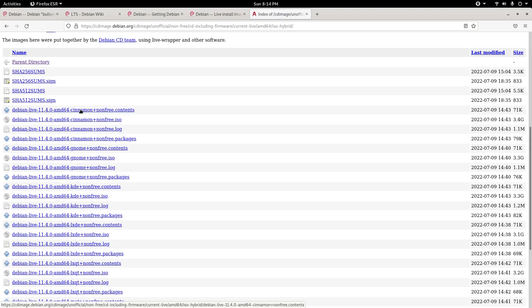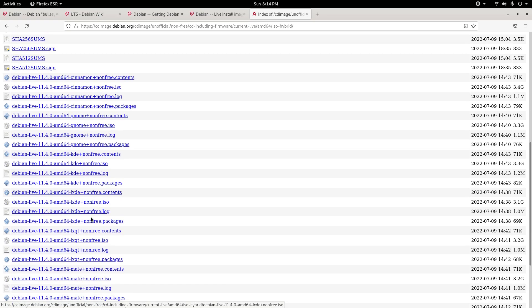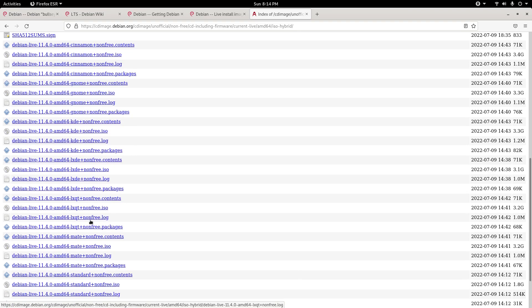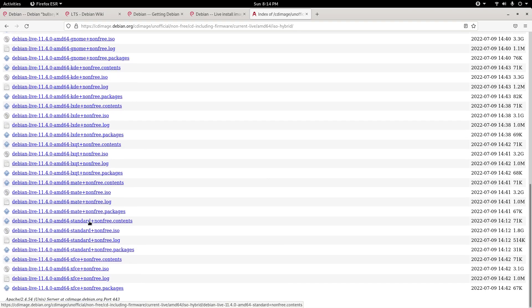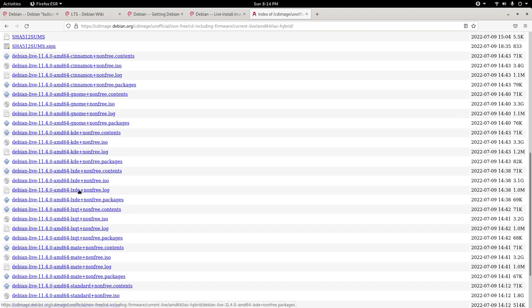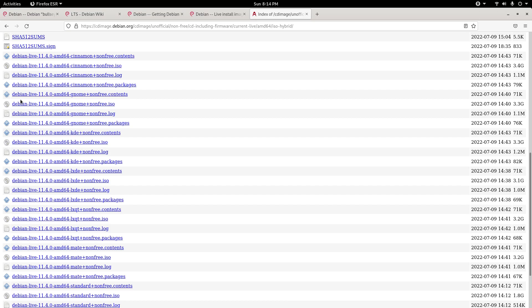Here I'm going to go to AMD64 ISO Hybrid, and here we have the latest version of Debian. But look at this, we have multiple desktop environments. Cinnamon, GNOME, KDE Plasma, LXDE, LXQT, MATE, Standard, and the XFCE desktop environment. So here you would choose one of the ISO CDs and download it, and that brings you the Calamares installer, and that's how you'd install from there by clicking on the very first option.